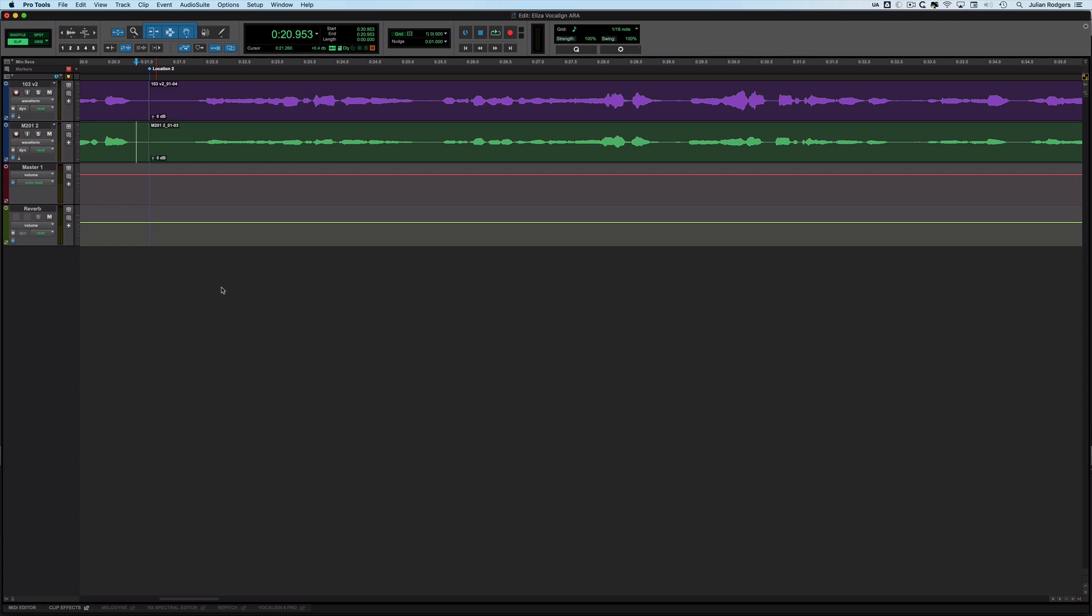Hi, this is Julian for Production Expert. I want to have a look at the new ARA integration of Synchro Arts Vocal Line into Pro Tools 2020.4.6. I've been using this really simple session as an example.